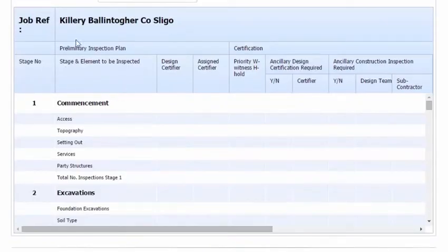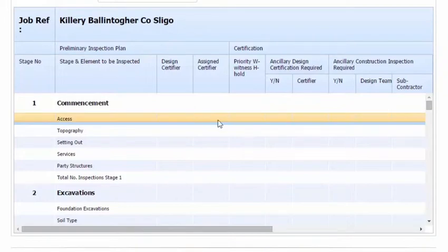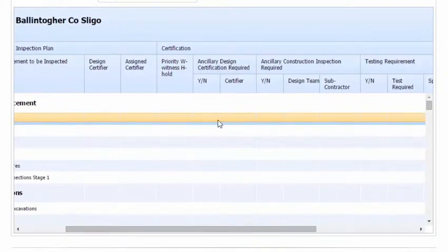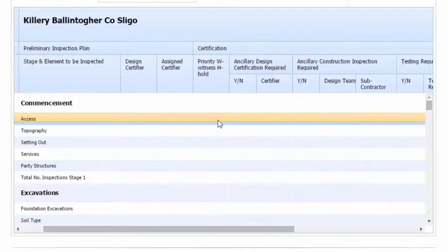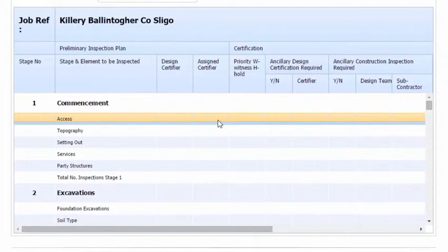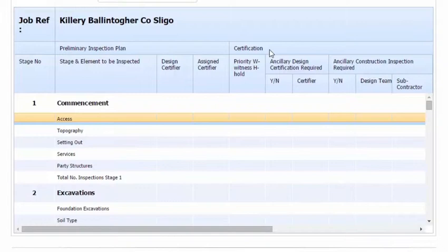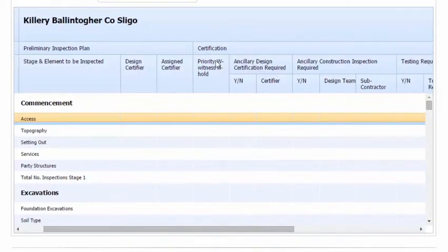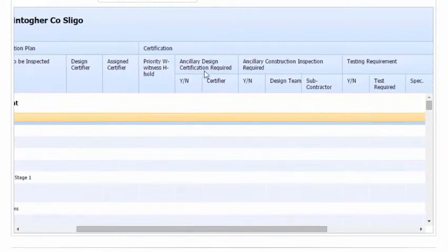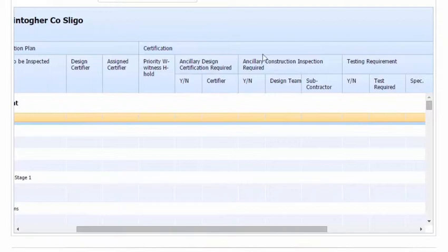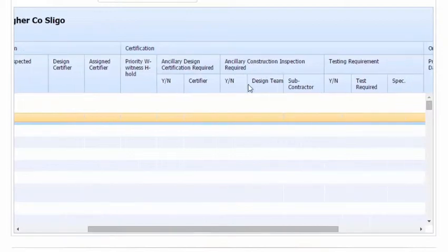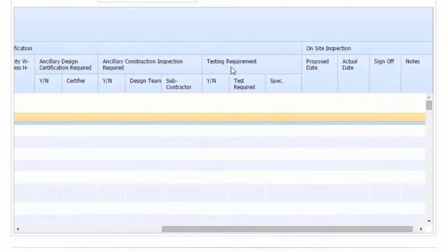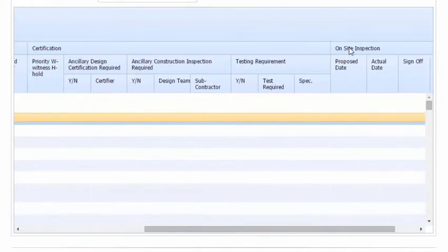We have all the headings here for this Inspection Plan. If we just click in any of the cells, we can scroll over to the right-hand side. We've got Preliminary Inspection Plan, Stage, Design Certifier, Certification, Priority, Hold or Witness, Ancillary Certification for Design (Yes or No in the Certifier), Ancillary Certification for Construction (Yes or No), the Design Team and Subcontractor. We've got Testing Requirements here and the On-Site Inspection section.